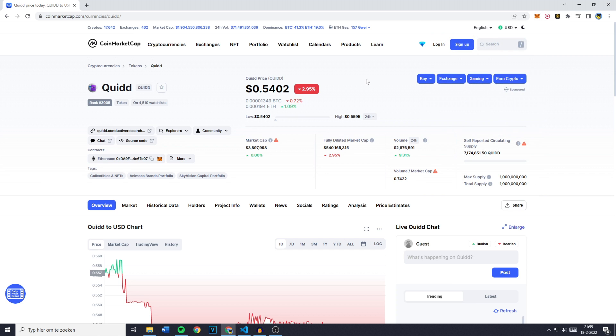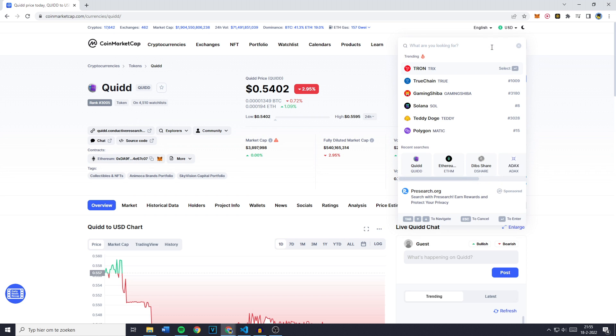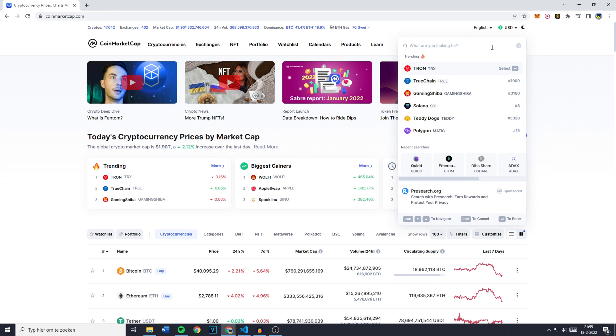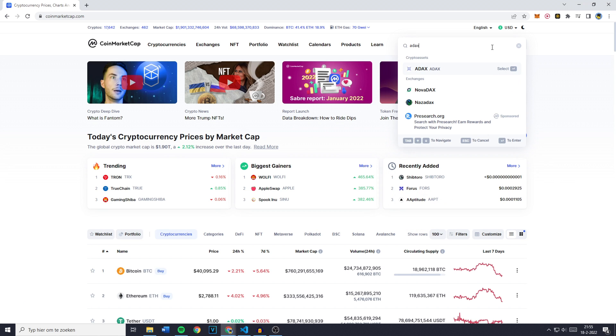Now the first thing you want to do is simply go over to coinmarketcap.com and then go to the search bar. You'll then have to search for the token you would like to add. So for this example, I'll be using ADEX.